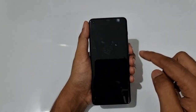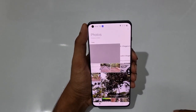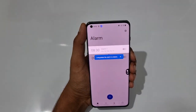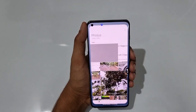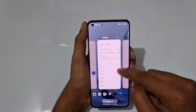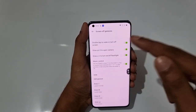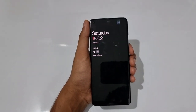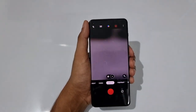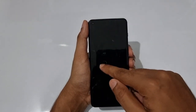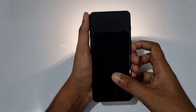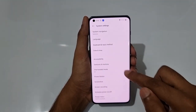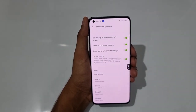Slide up takes you to Gallery and slide down goes to Alarm — you can set each gesture to any app you want. There are also options for double tap to wake or turn off the screen, draw O to open Camera, and draw V to turn on the flashlight. Everything can be accessed instantly from the lock screen.